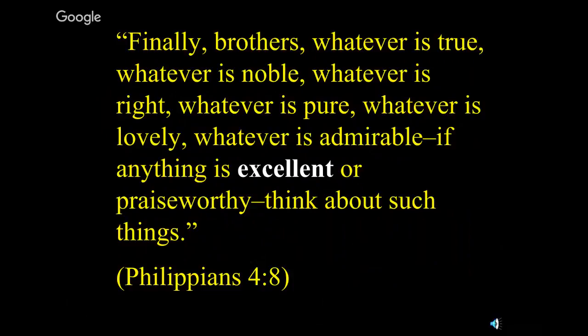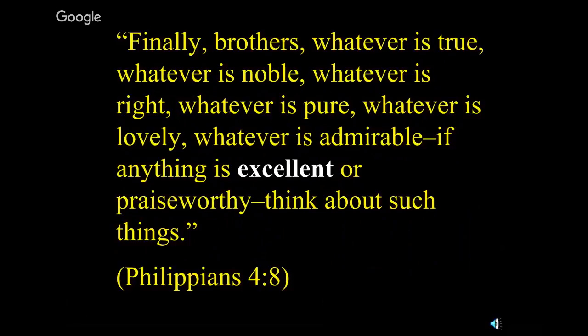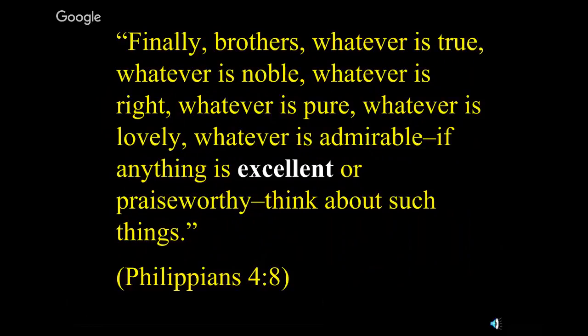Another place where this comes up is in Philippians 4:8, one of my favorite passages. Finally, brothers, whatever is true, whatever is noble, whatever is right, whatever is pure, whatever is lovely, whatever is admirable, if anything is excellent or praiseworthy, think about such things. We intend to think about some of those excellent optimal things today.